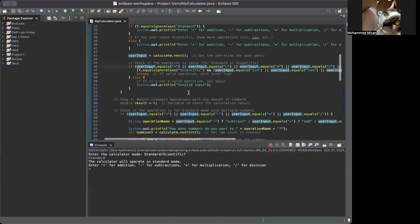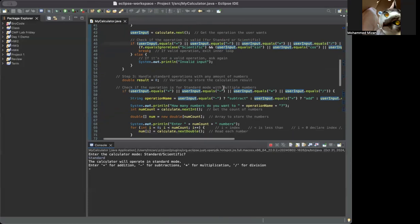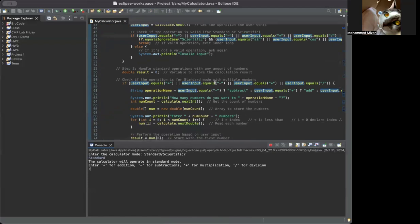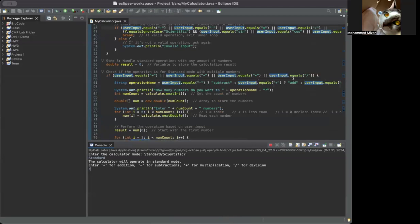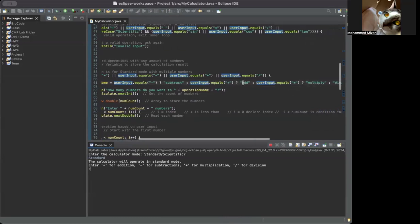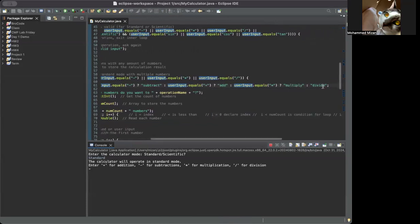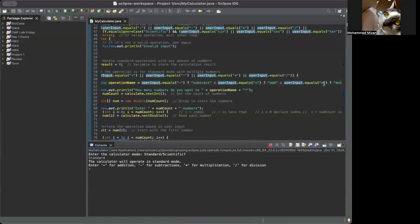Step 3: handle a standard operation with any amount of numbers. Double result equals zero because we haven't gotten the number yet — we use it to store the calculation result. We check if the operation is compatible with multiple numbers using an if-else statement. If user input equals plus, we define a string operator name from user input. User input minus gets 'subtract,' plus gets 'add,' times gets 'multiply,' and divide is already handled.